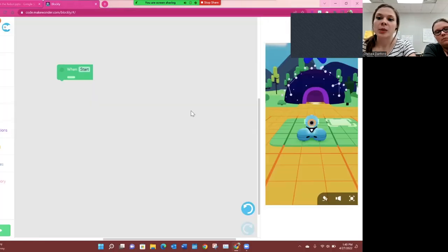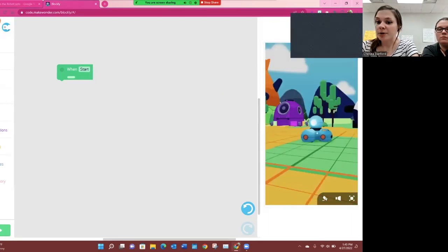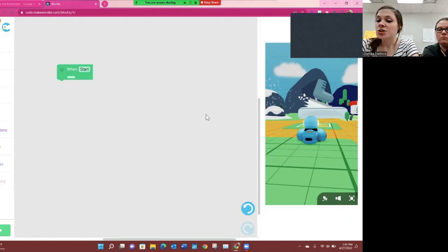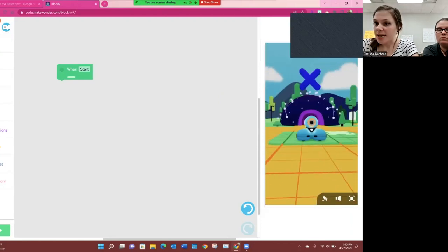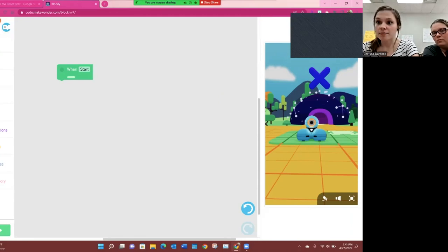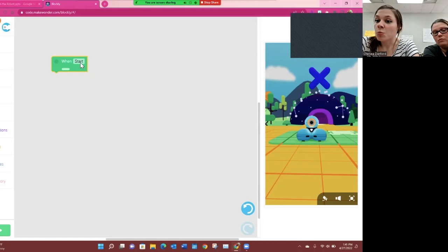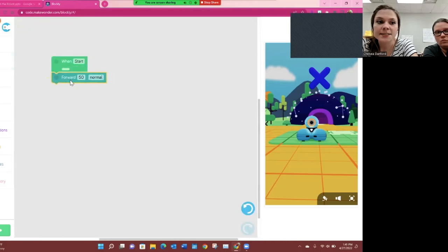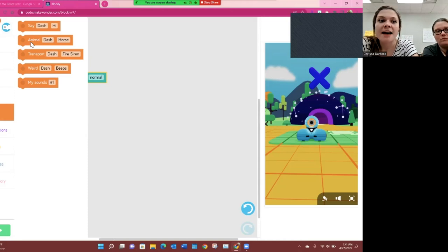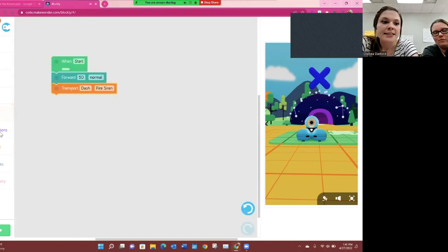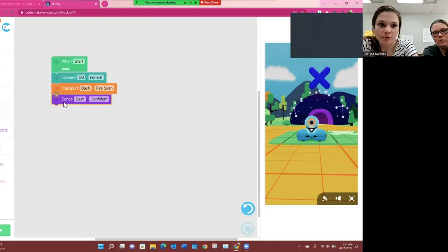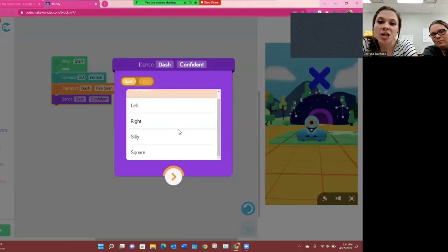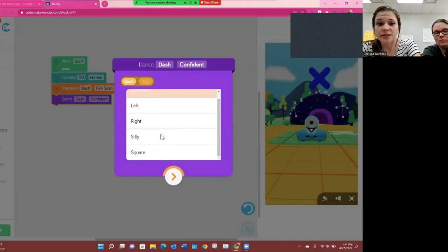They just released a feature called Dash's Neighborhood. When using the web app, you can see Dash virtually — you don't have to have the robot in front of you to test your code. To show you how to code, you start with a block that tells him when to start doing his actions. I'm going to have him drive forward 50 paces, do a fire siren sound, and an animation — I'll have him dance. You can change the different dances, sayings, and many other aspects to fit what you want him to do.